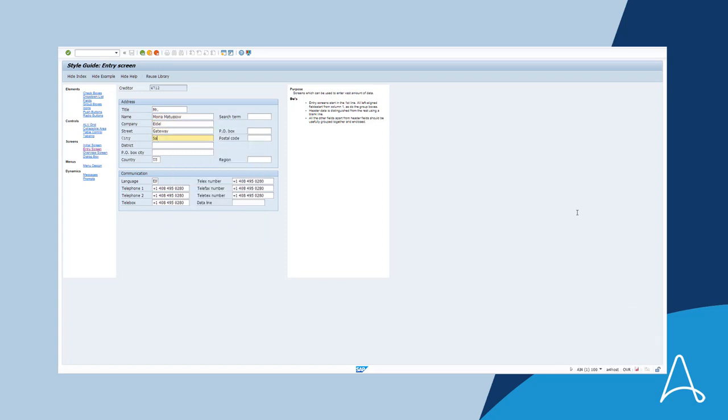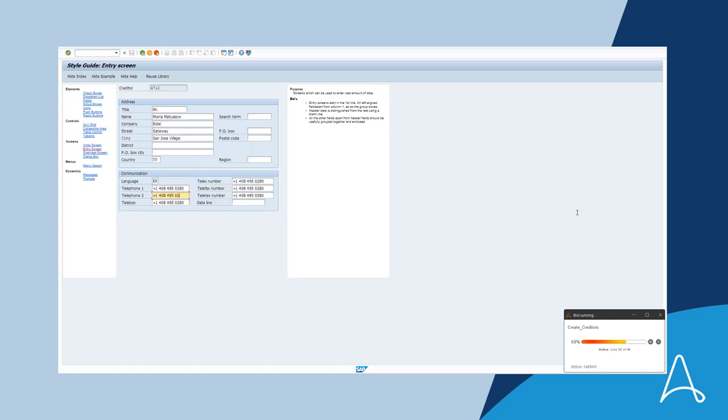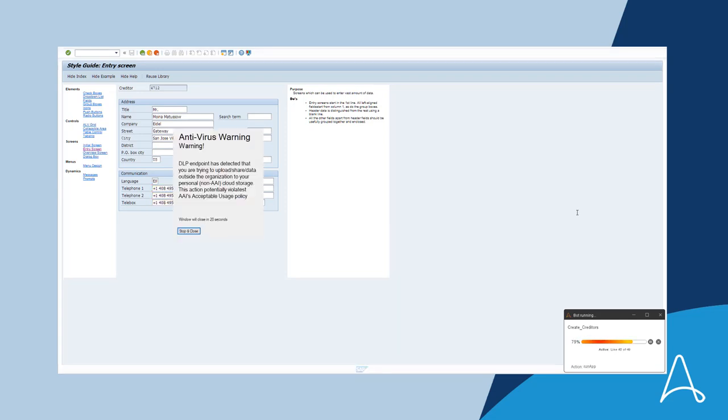We use multiple techniques to hide these pop-ups such as bringing the window to the top, making the pop-up transparent and more.